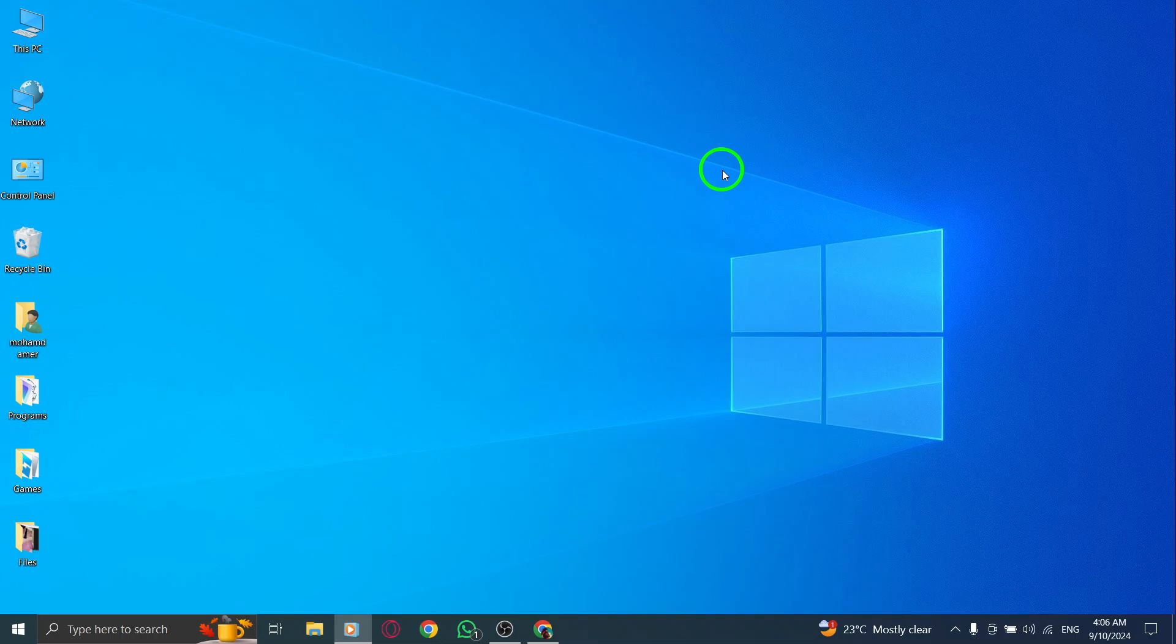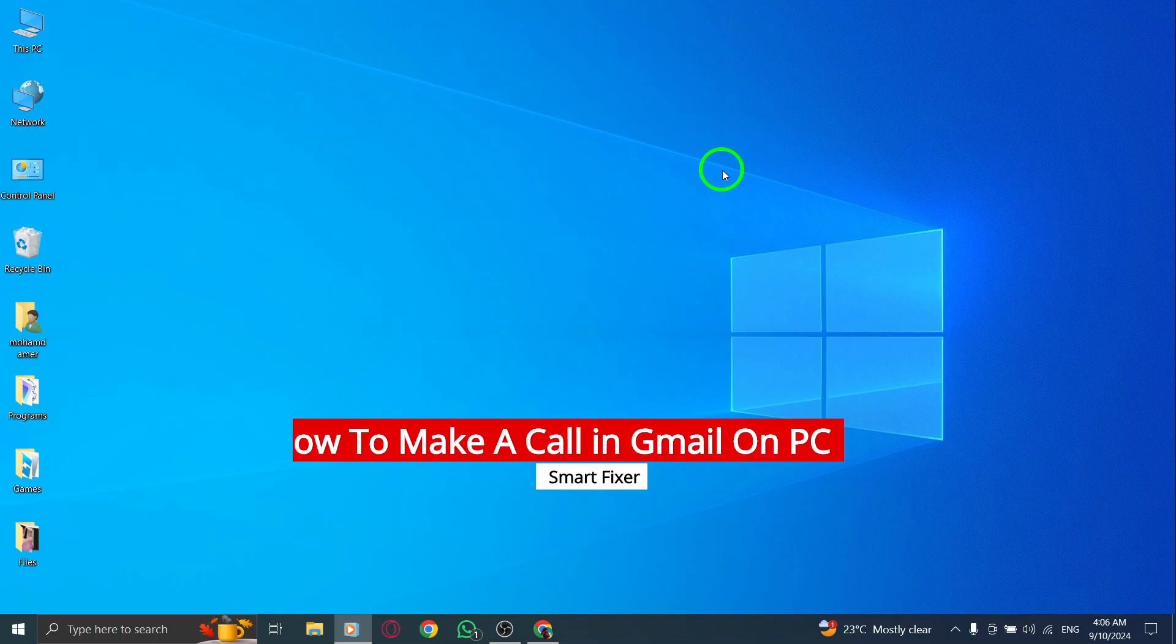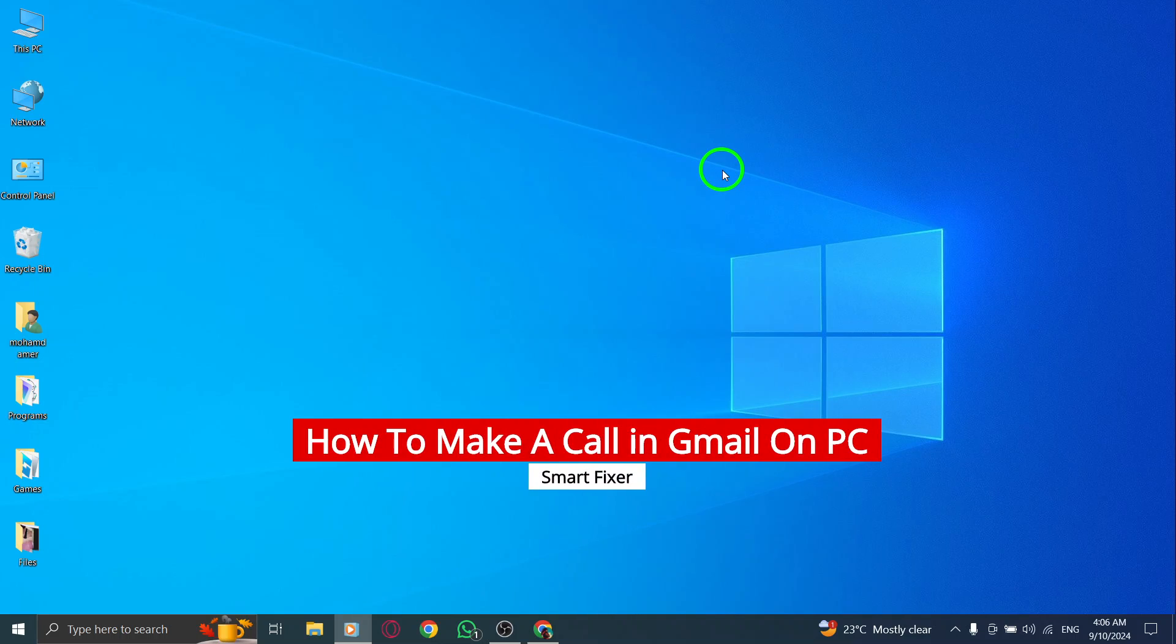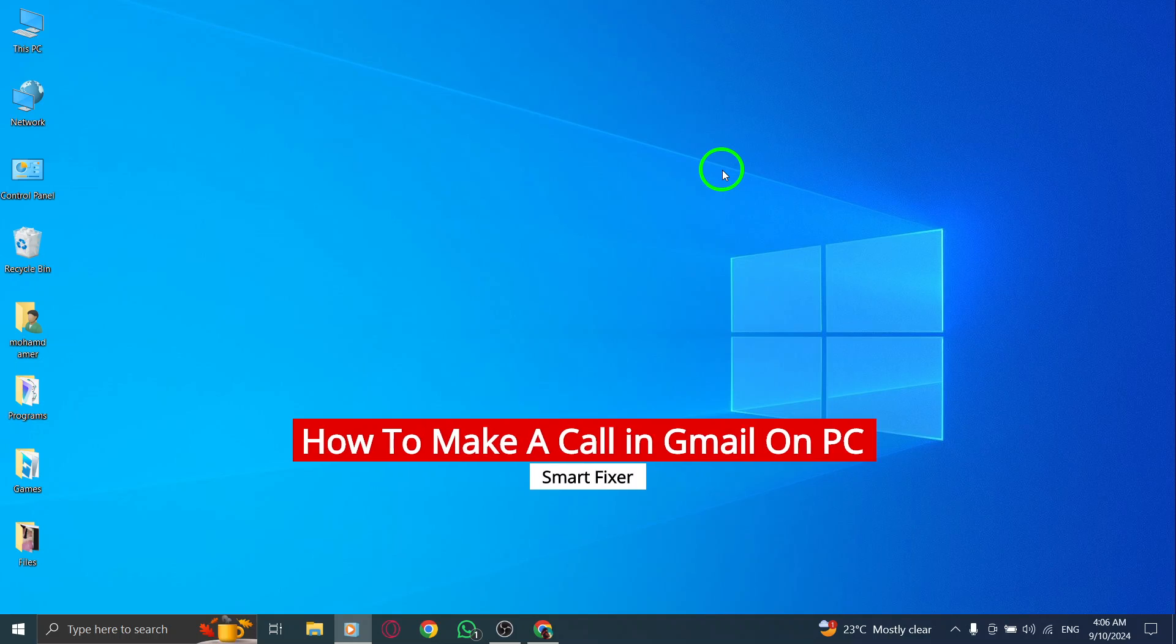Welcome to our quick guide on how to make a call in Gmail on your PC, featuring the latest updates. Let's dive right in.